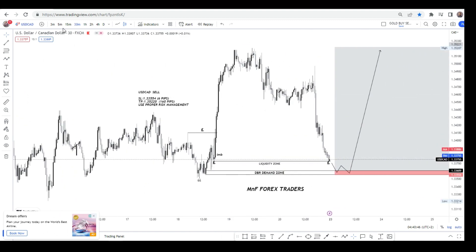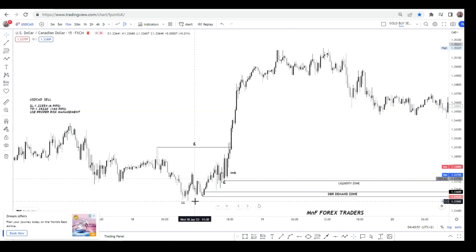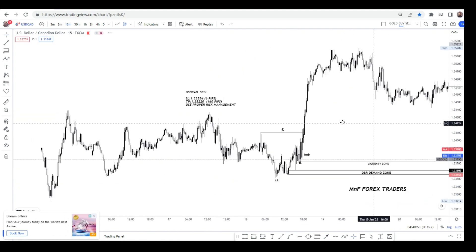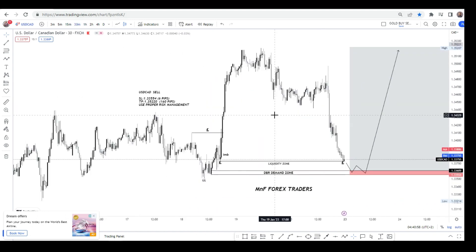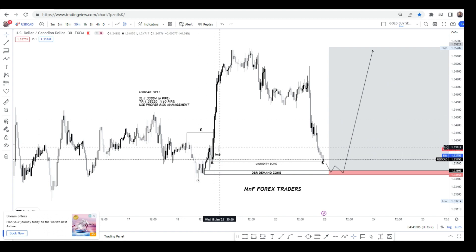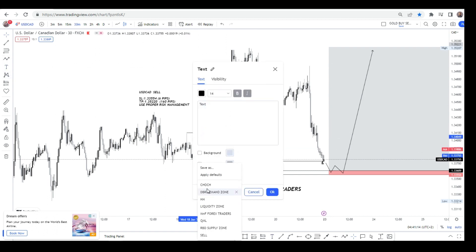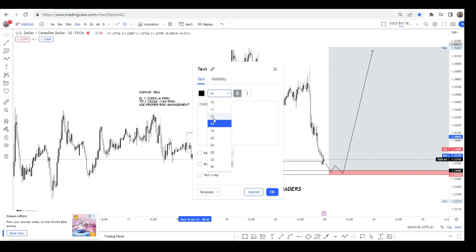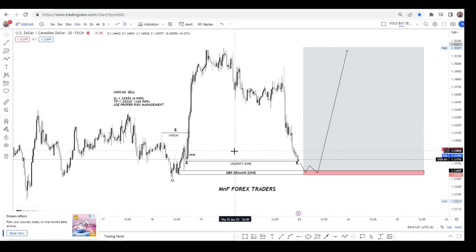Going back to the 15-minute time frame, you can clearly see that candle right there, and we have it covered. Now on the 30-minute time frame we have a clean setup — a drop-base-rally — and then we had a lot of imbalance candles. These same big candles at this level were responsible for breaking the structure right here, which is very significant. We had a significant break of structure right there.